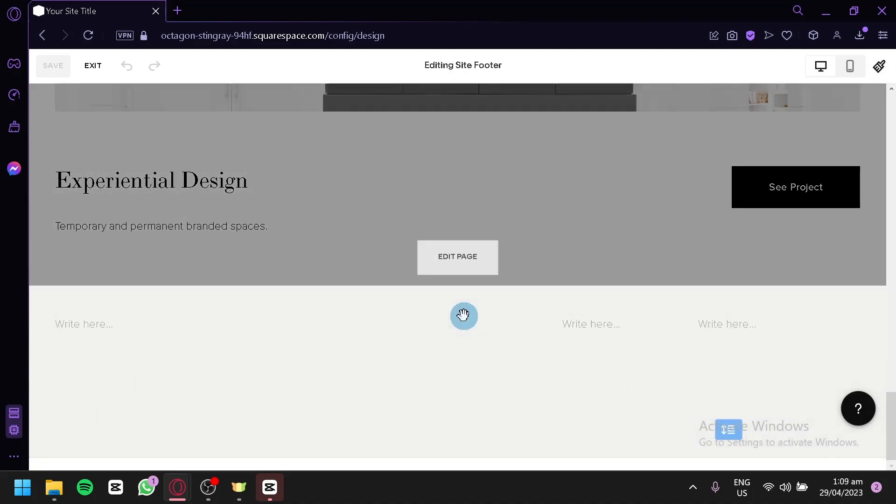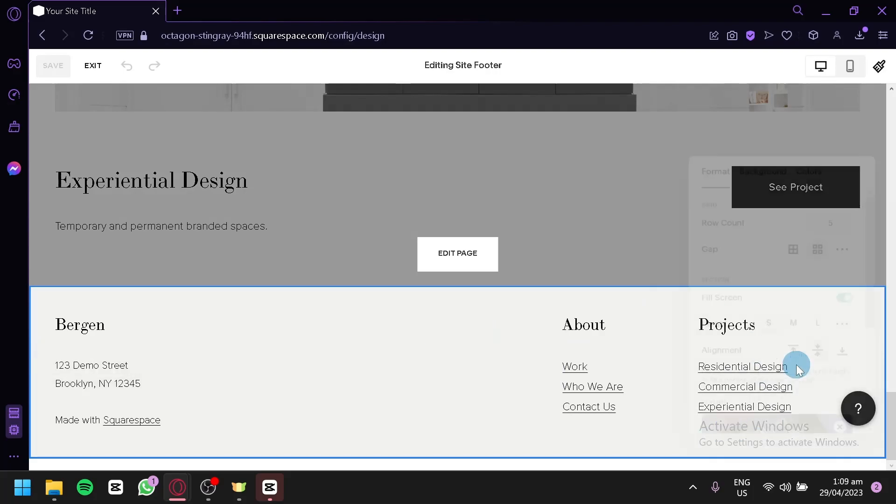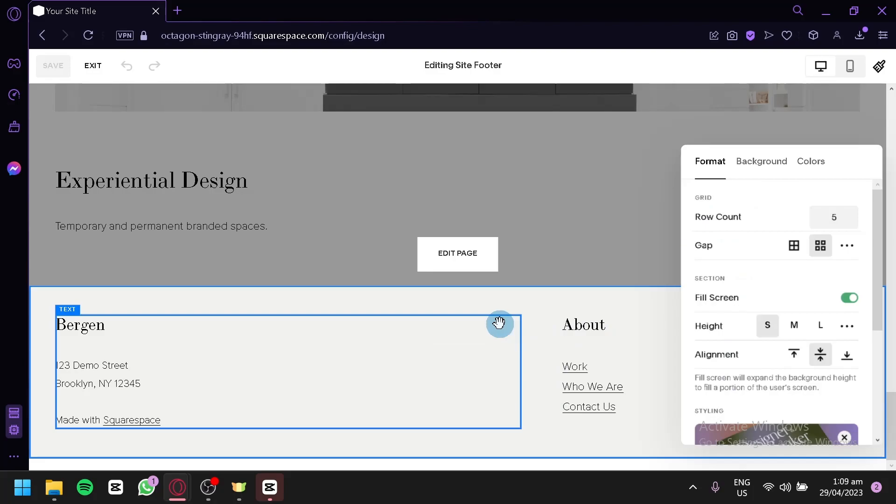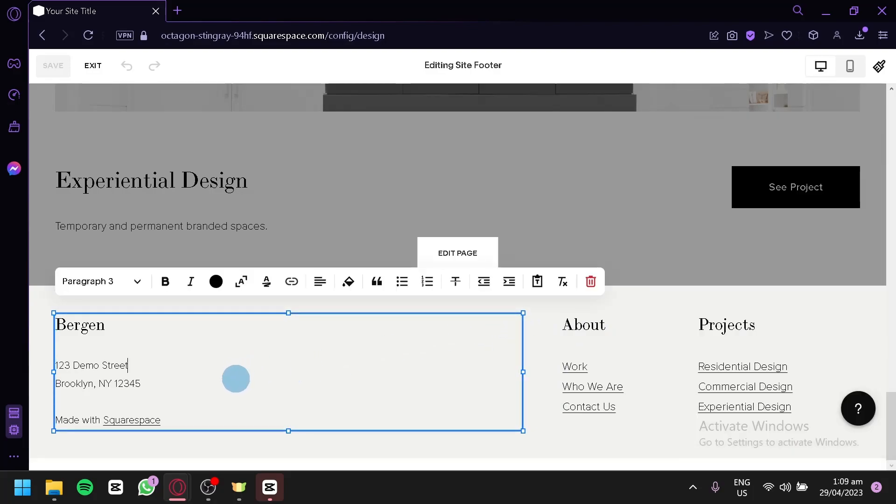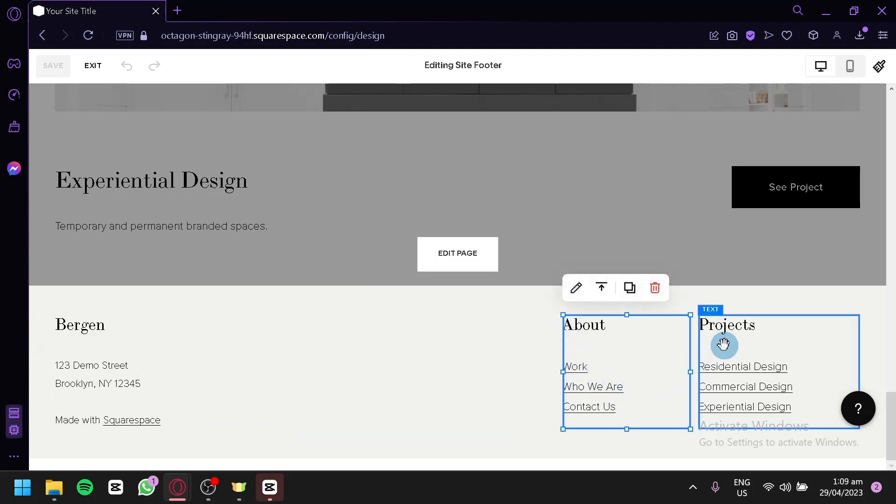You could click on Edit Footer. You would be able to edit this section by clicking this. As you can see, we have this format here. You could also click on the specific text box and change the text just like that. You could also do the same thing over here.